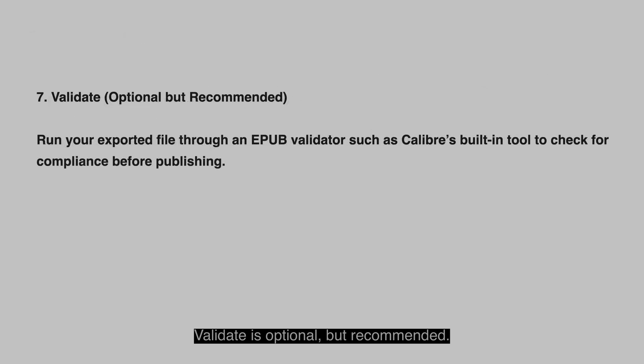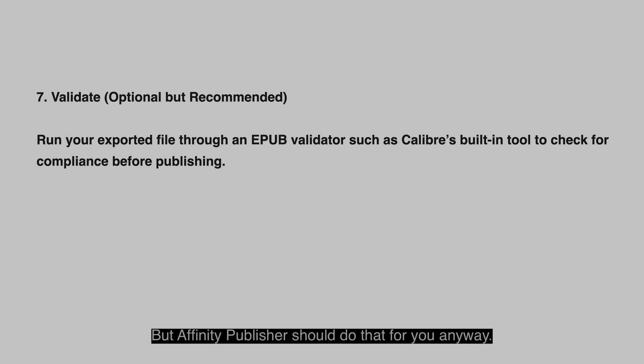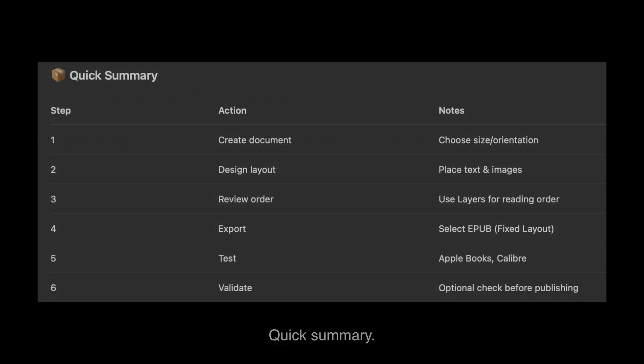Validate is optional but recommended. Run your exported file through an epub validator, such as Calibre's built-in tool, to check for compliance before publishing. But Affinity Publisher should do that for you anyway. Quick summary.